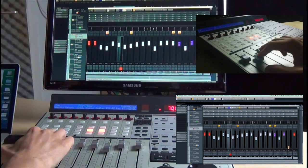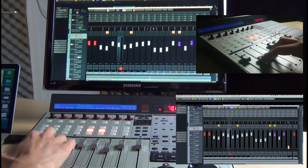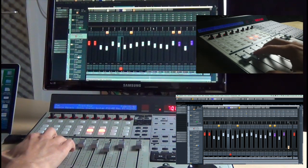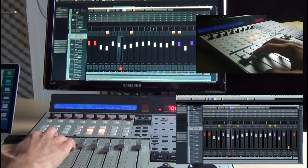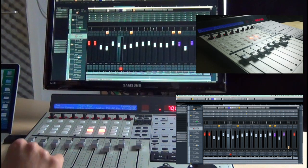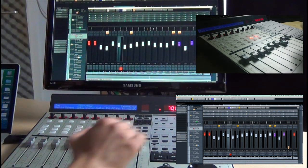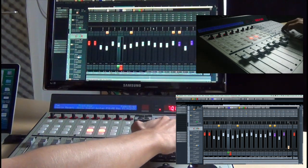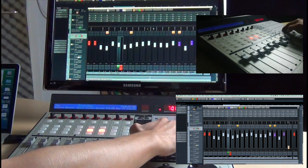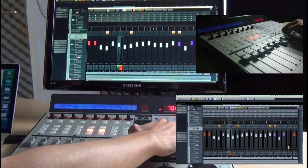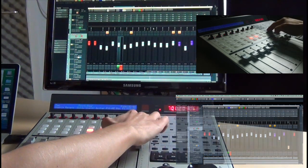You can automate any fader movements as you also can automate almost any parameter of your recording program. We will see how this works with a simple fader automation.